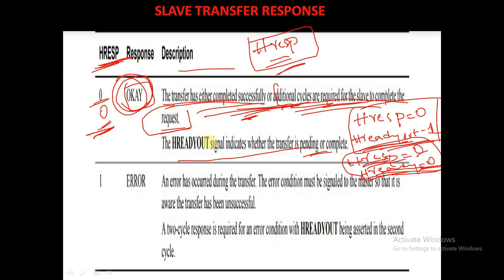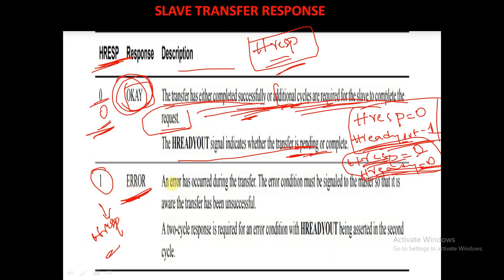So if HRESP is equal to 0 and HREADYOUT is equal to 1, the transfer has completed successfully. If HRESP is equal to 0 and HREADYOUT is equal to 0, the transfer is pending. When HRESP is equal to 1, it indicates an error response.